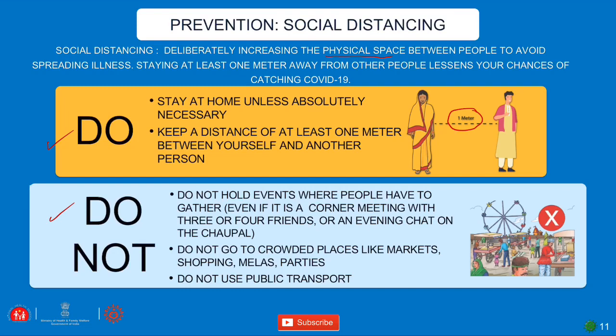What you can and cannot do regarding social distancing: stay at home unless absolutely necessary. During the first lockdown, many people came onto roads without necessity — this was a problem. Keep at least one meter distance between yourself and another person. Do not hold events where people gather. Do not go to crowded places like markets, shopping malls, or parties. Do not use public transport.